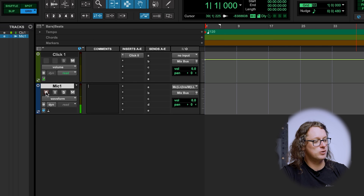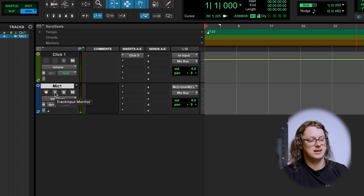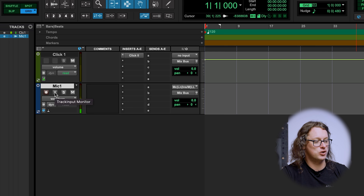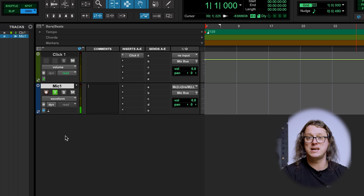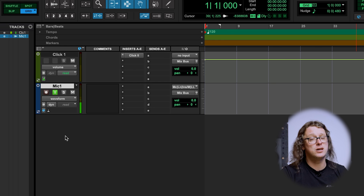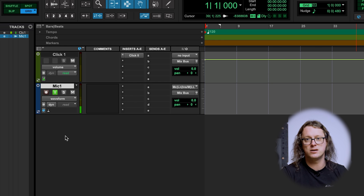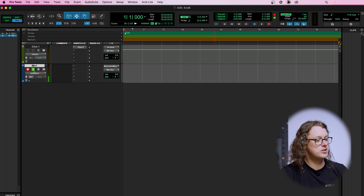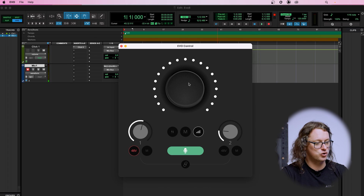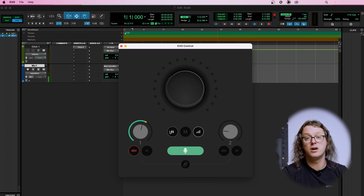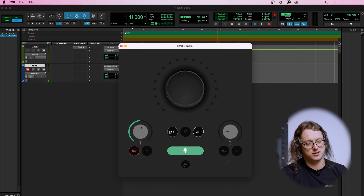You may still not be hearing anything because we need to talk about monitoring. Next to the record button that is now flashing, there is a button marked 'I' — that is for track input monitoring. If we click that, we're now going to be hearing our audio through Pro Tools, and if there's anything like an EQ or a compressor on that channel you will then hear them. Alternatively, if we unselect that, we can go to the Evo Control or the Evo mixer.